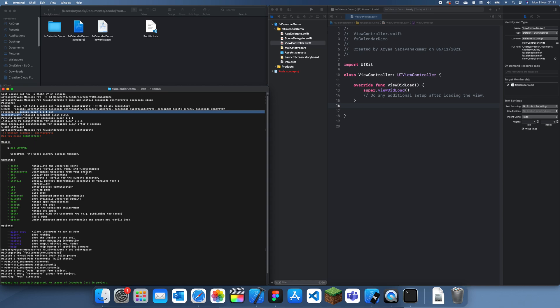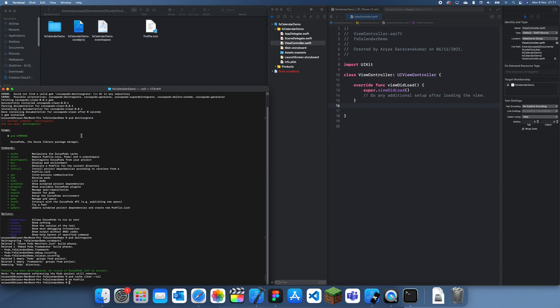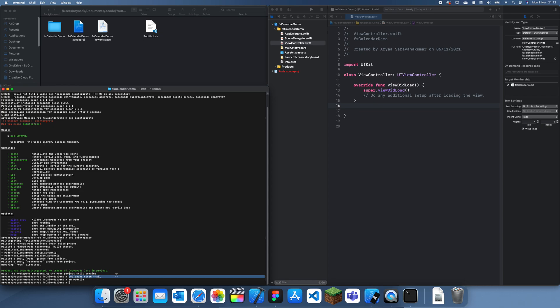you can just run a pod deintegrate, and spell it right, unlike me. So, once you've spelt that right, you can just do, where have I done it here? Here, I've done a pod deintegrate here, it's taken it out, and we've also done a clean, we've cleaned the cache, and we've removed the pod file.